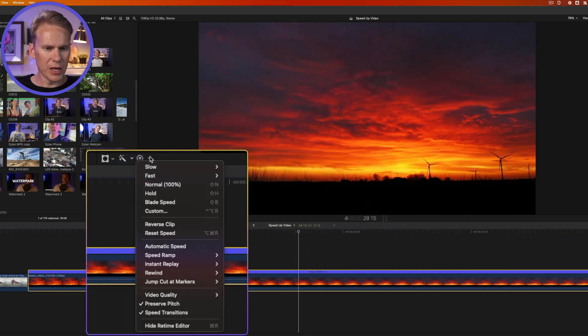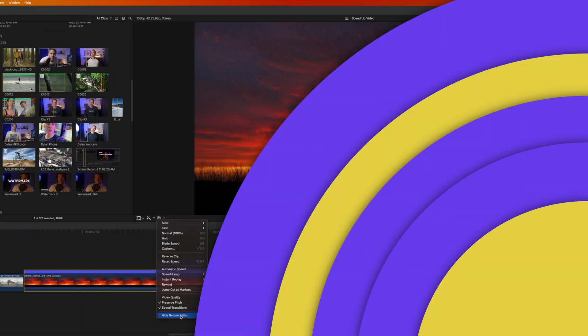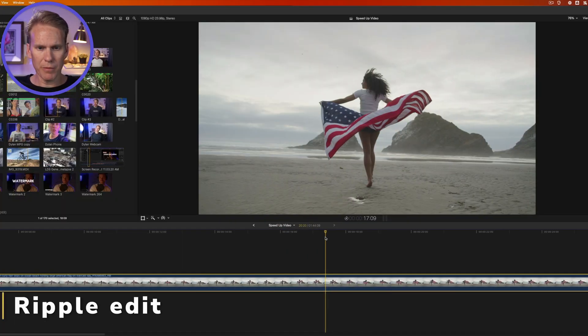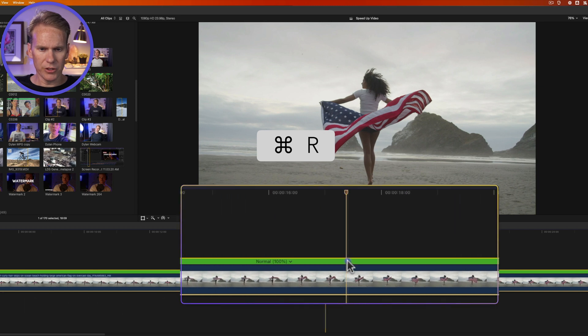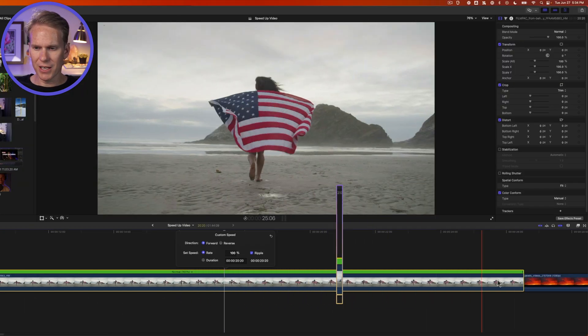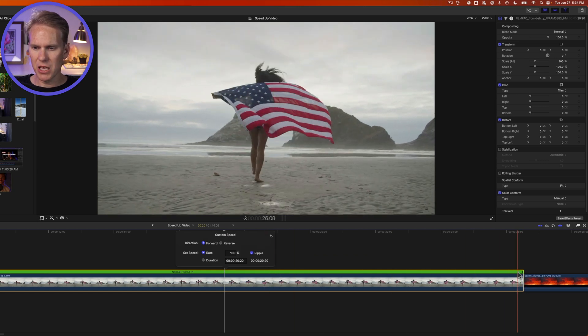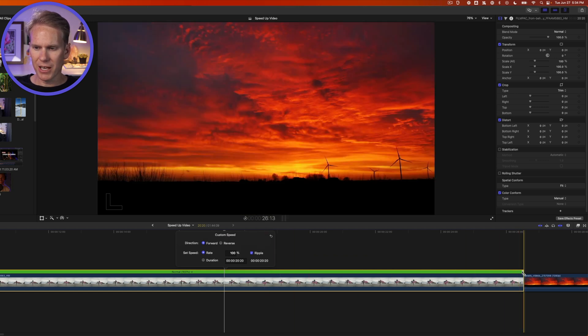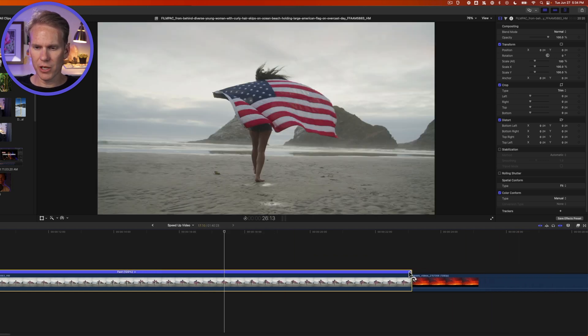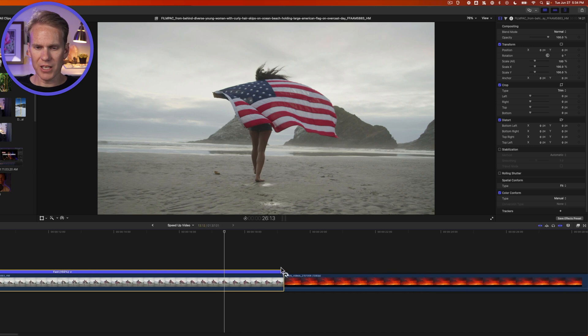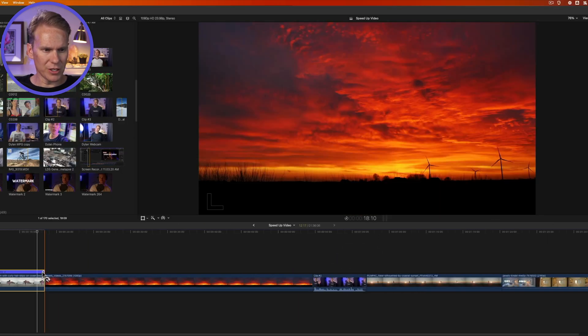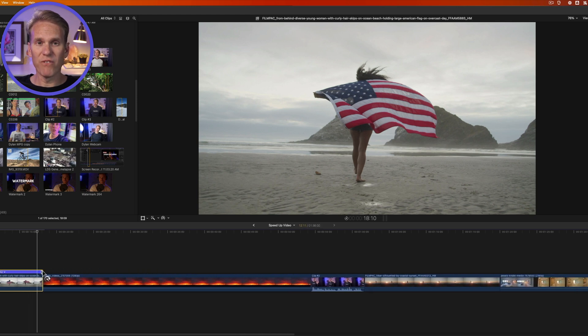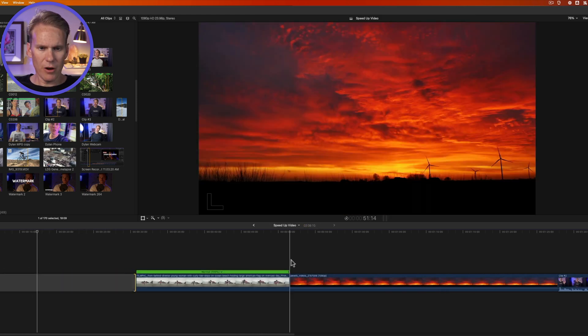And when I'm done making changes here, I can also hide the retime editor in this menu. Let's take a look at that ripple edit option. I'll select my clip and press Command R and I'll double click on the bar to bring it up. You'll see ripple is checked. And what that does is when I change the speed, the magnetic timeline is going to move the other clips like this one to the right to stay in time. We zoom out and look at that. You can see that my magnetic timeline adjusts to fit the new speed of that clip.